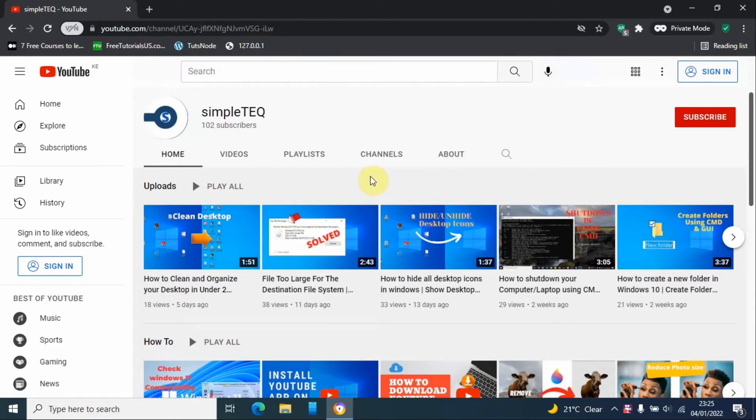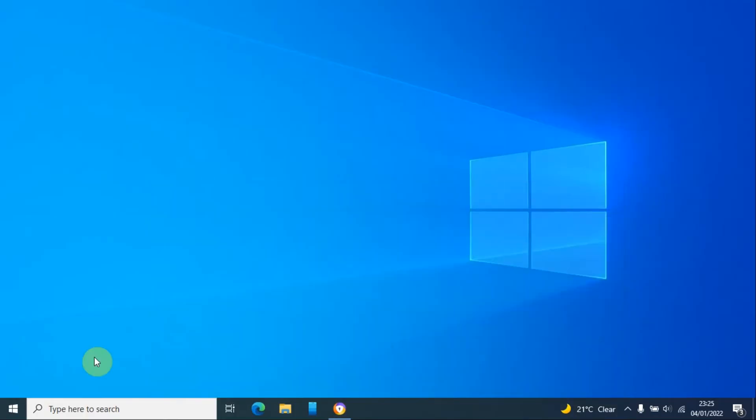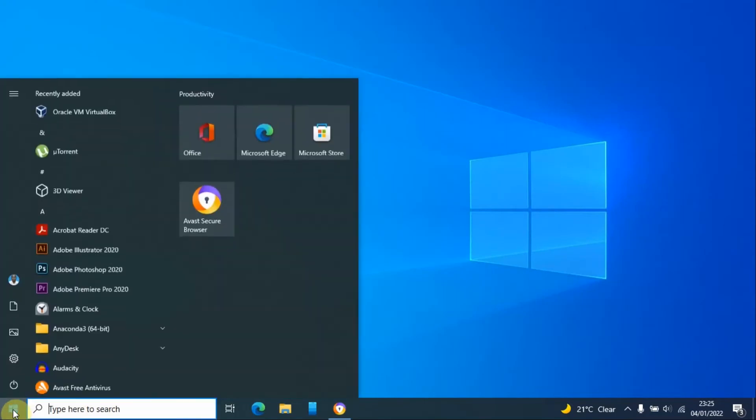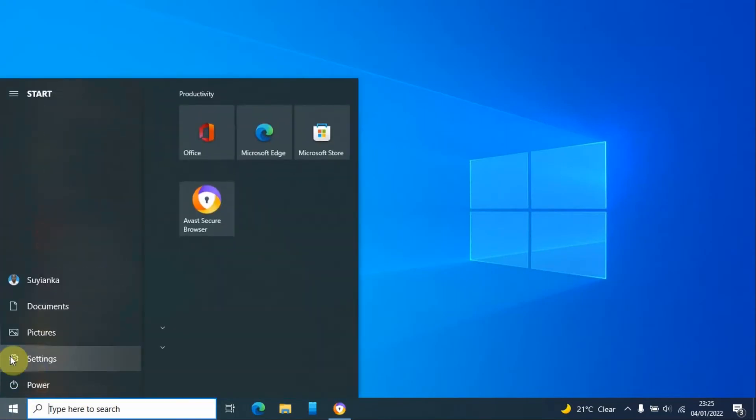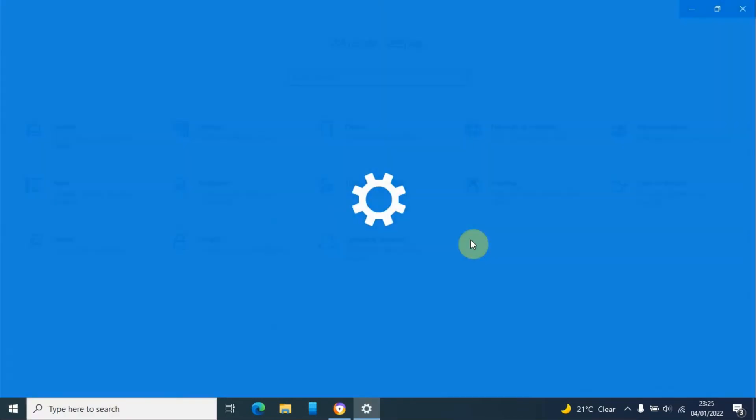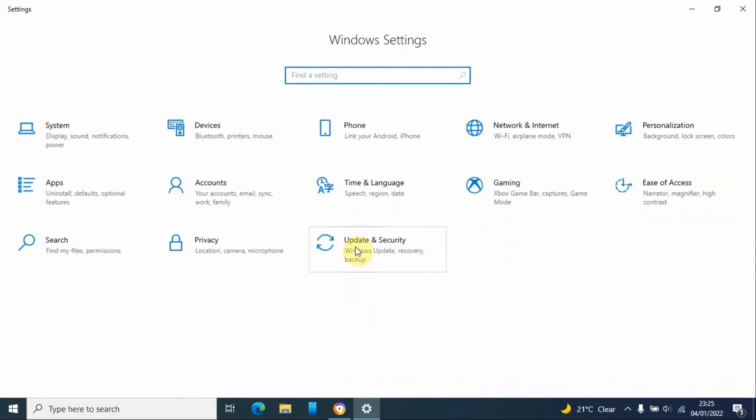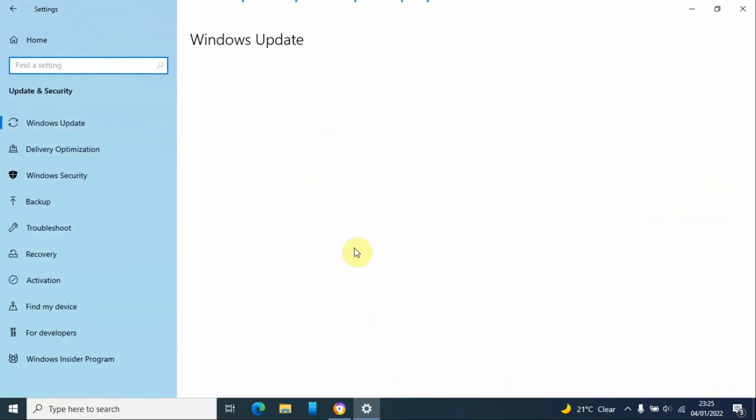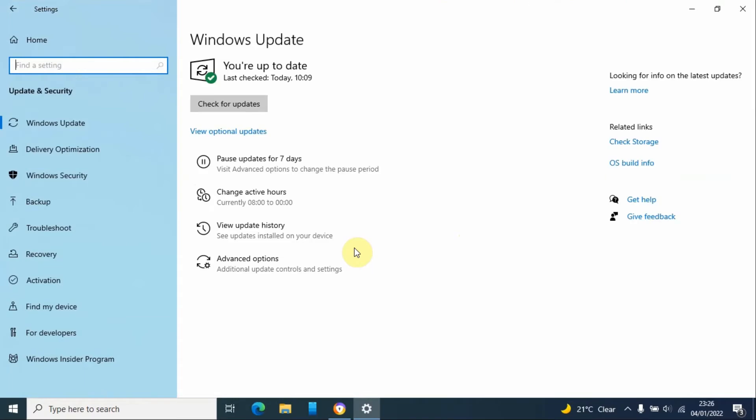So to get back to our main topic, just go to the Start menu, then click on Settings, then double-click on Update and Security. It may take a few seconds to load.